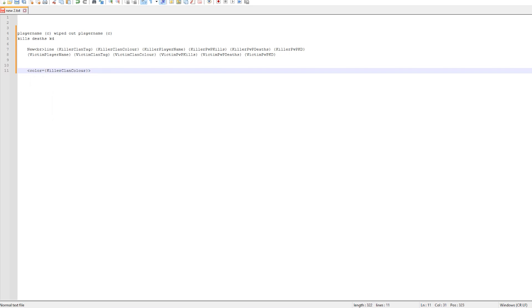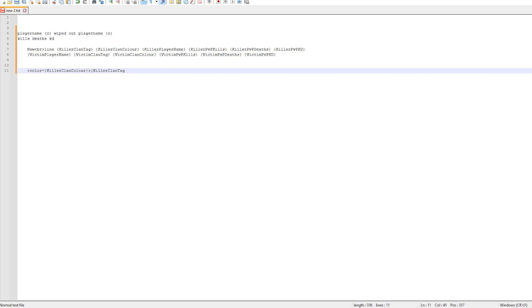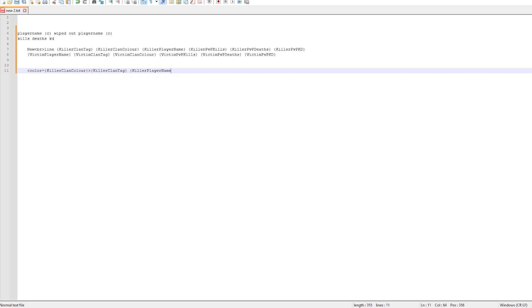Next we want the killer clan tag, which is, as we can see here, open bracket, killer clan tag, close bracket. This is inserting the clan tag into the feed. Next is the player name. As we can see here is open bracket, killer player name, all one word with the capitals in the correct place, then close bracket.